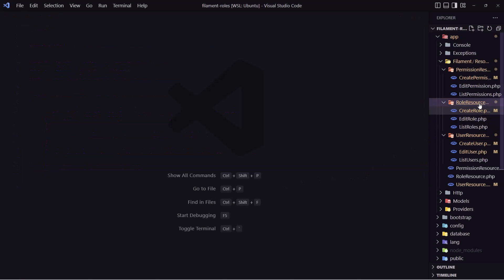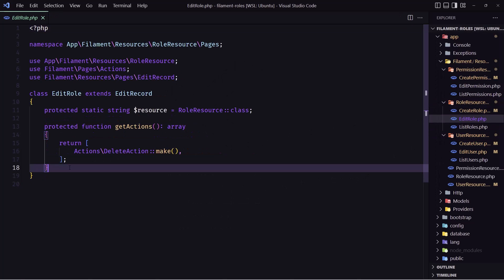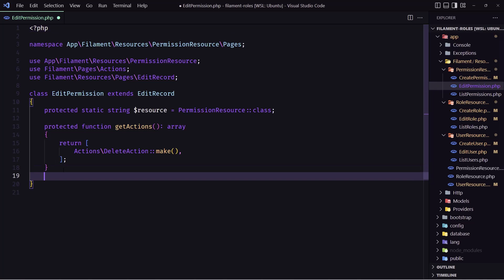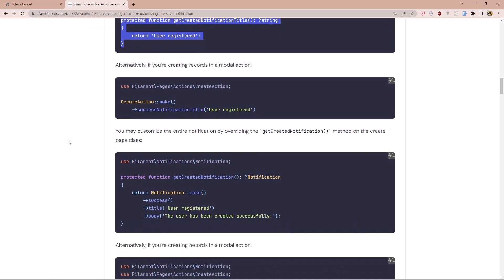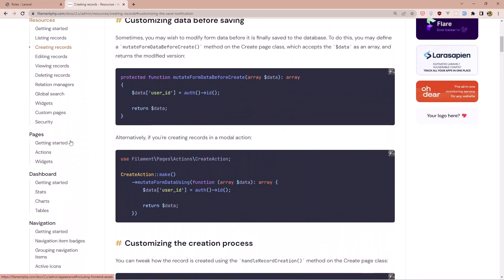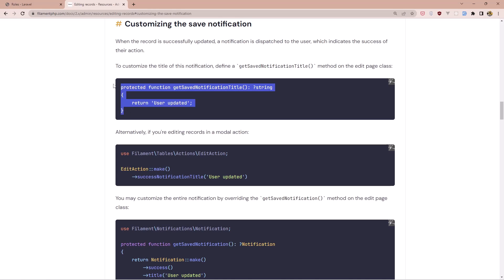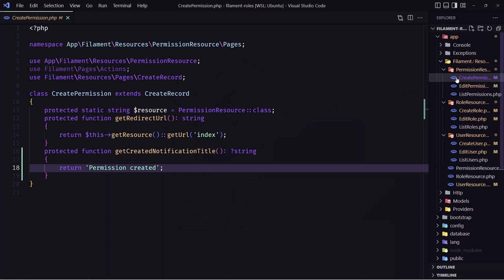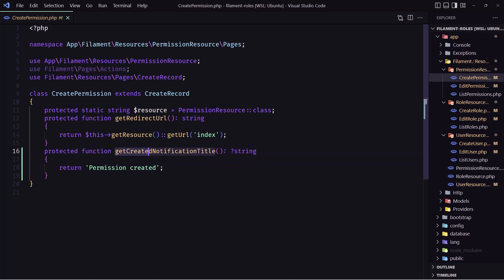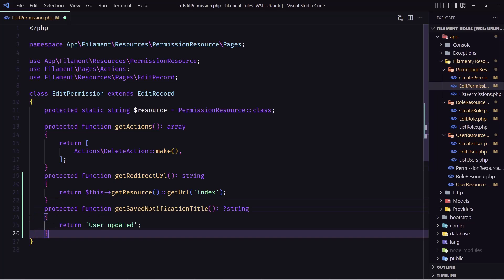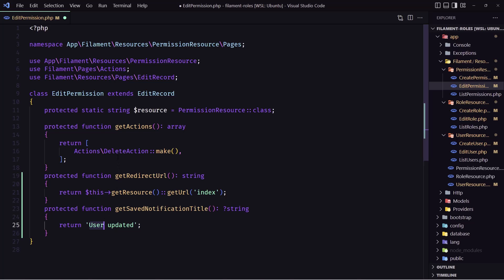Close and do the same on the edit role and edit permission pages — paste the redirect and save. For the edit notification title, in the create page we used get created notification, but on the edit page we use get saved notification title. Set it to 'User updated', or in the case of permission, 'Permission updated'.